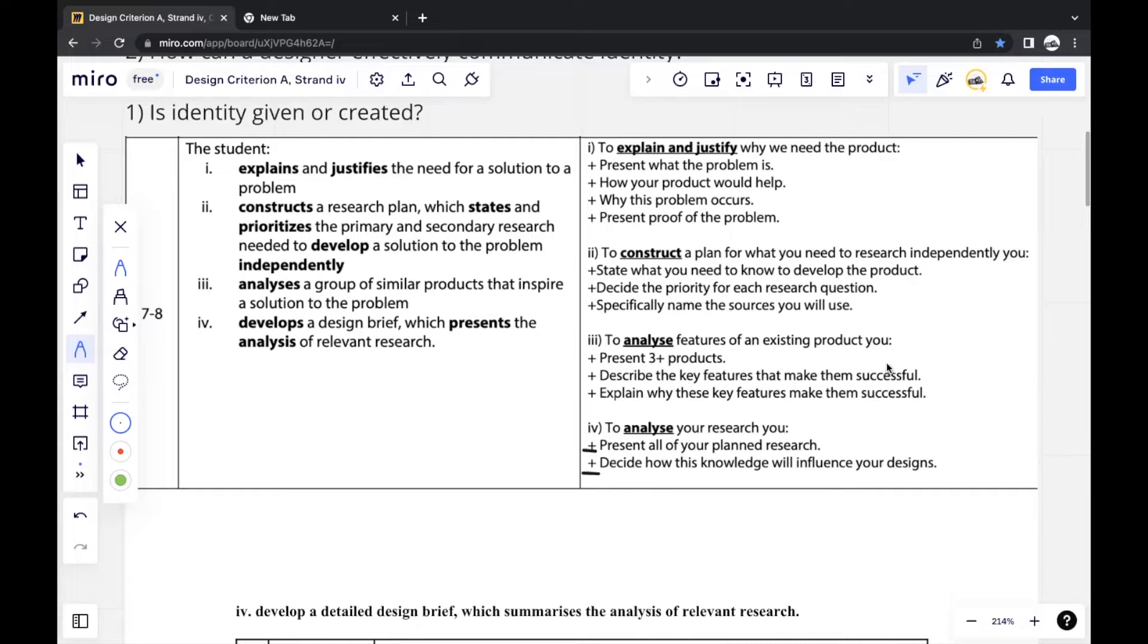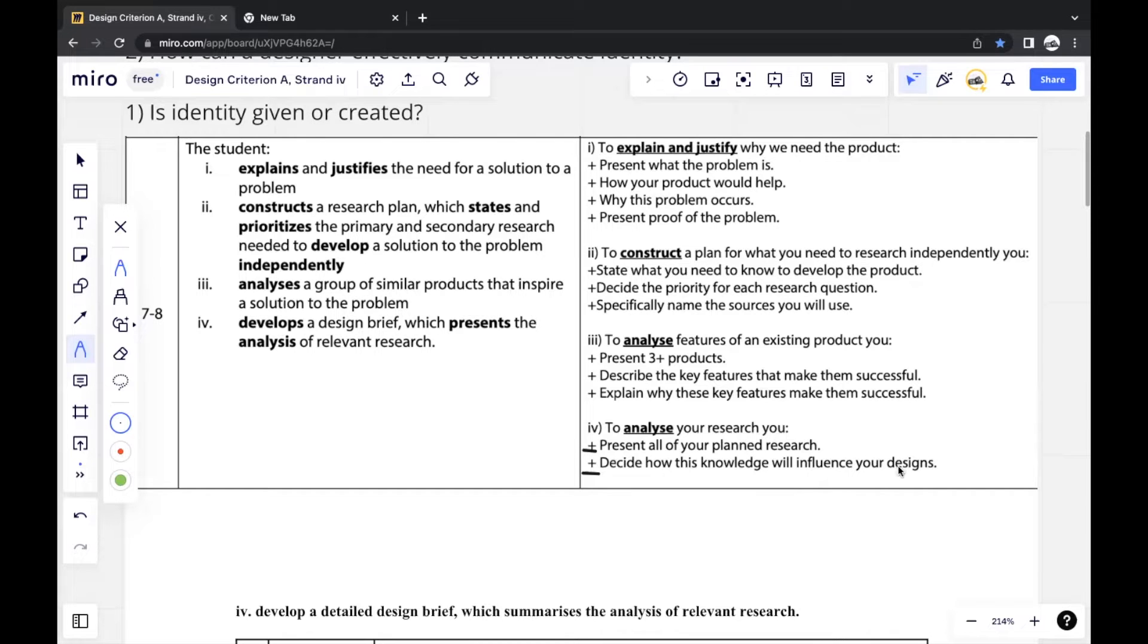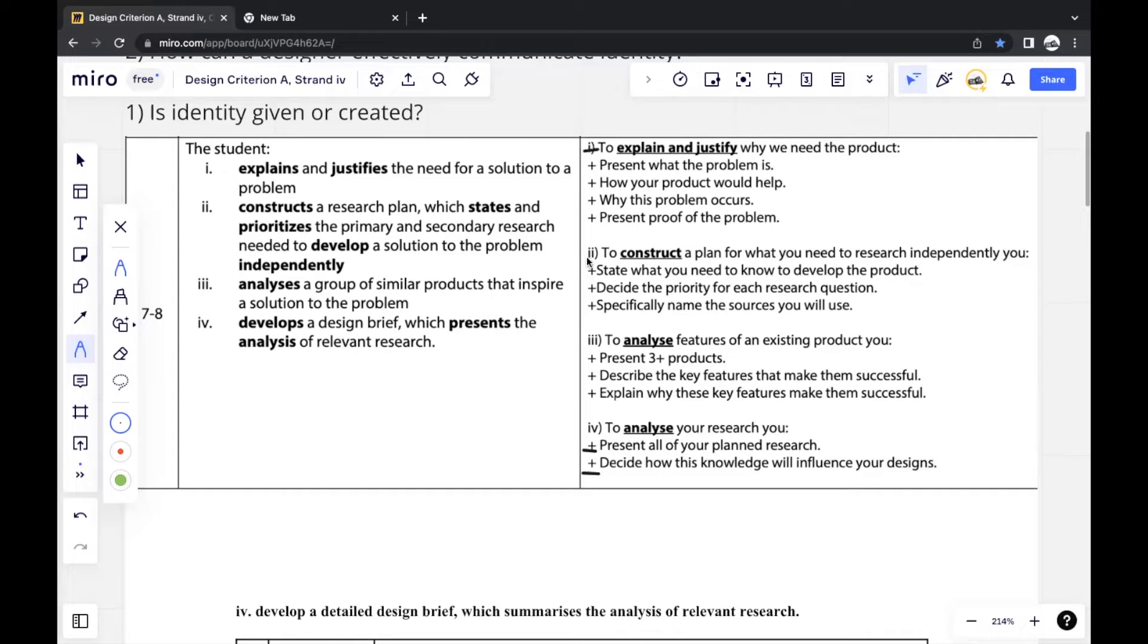And this design has to be influenced by not only the research, although here it says how this knowledge on your research influences your design, you should make sure all the strands of Criterion A influence your design. So Strand 1, Strand 2, and Strand 3 should all influence your design.